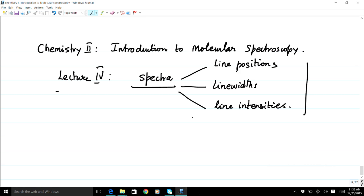In a spectrum, we are always concerned about the line positions or the frequencies for the transitions to take place between molecular energy levels. Molecular energy levels are discrete, and therefore frequencies are also discrete — they do not happen everywhere, but only at specific energies.